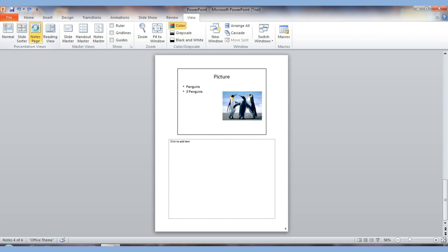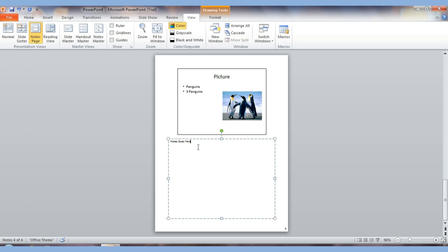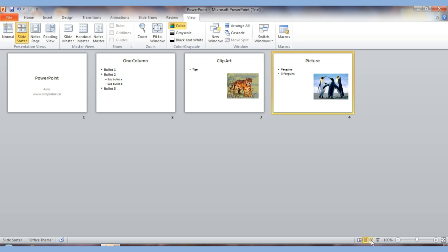The third view is Notes Page. When I click it, at the bottom where it says 'Click to add text,' I can type speaker notes. These are great for when you're presenting to a group, or even for yourself, so you can leave notes about what you want to say on each slide. This information does not show up on the slide — it's for your reference. You can also print these out to have in your hand during a presentation.